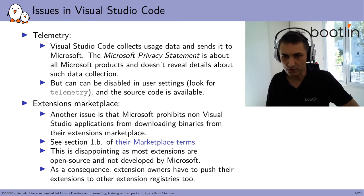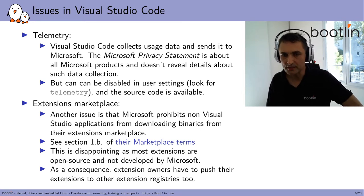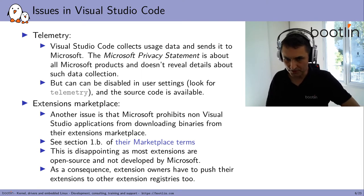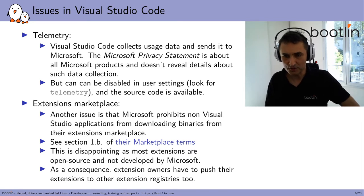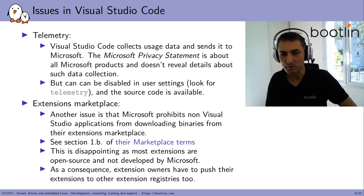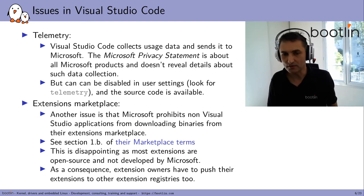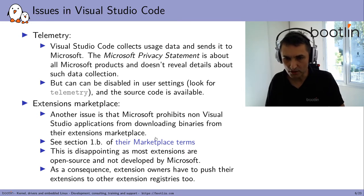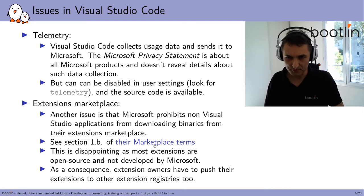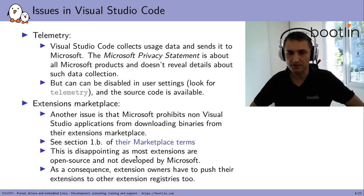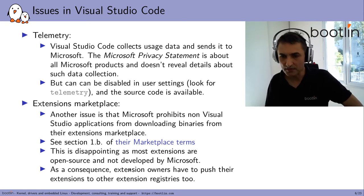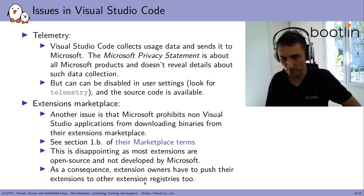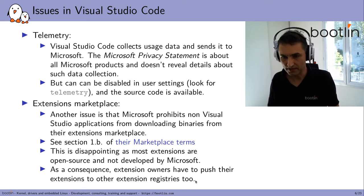Another issue is with the extensions marketplace. The issue is that Microsoft prohibits non-Visual Studio applications from downloading binaries from their extensions marketplace. You can see that in section 1.b of their marketplace terms. It's very explicit. I find this disappointing as most extensions are open source anyway and not developed by Microsoft. So, as a consequence, the extension owners have to push their extensions to other extension registries too, and that's manual, that's not automatic. They have to do that explicitly.